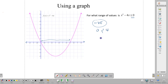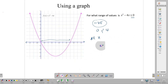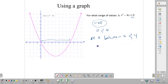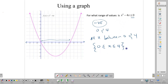So we can write down our solution as all x between 0 and 4. To write that mathematically, we write 0 less than or equal to x and x less than or equal to 4. This answers our question as to what range of values makes x squared minus 4x less than or equal to 0. This is our solution.